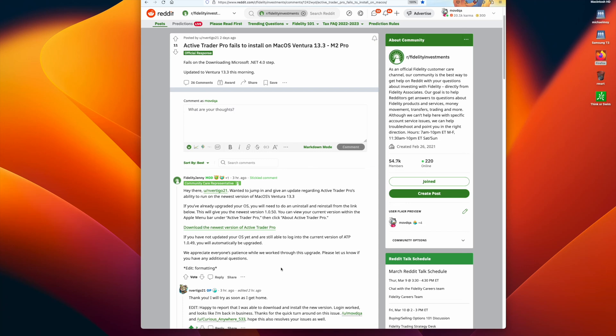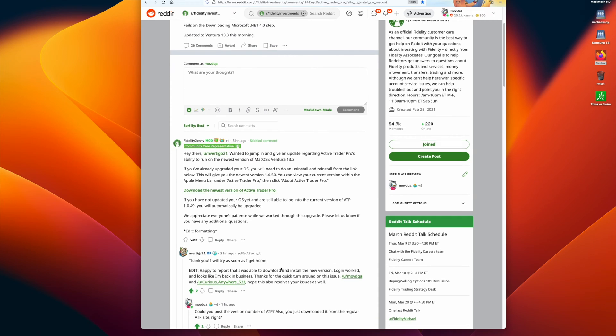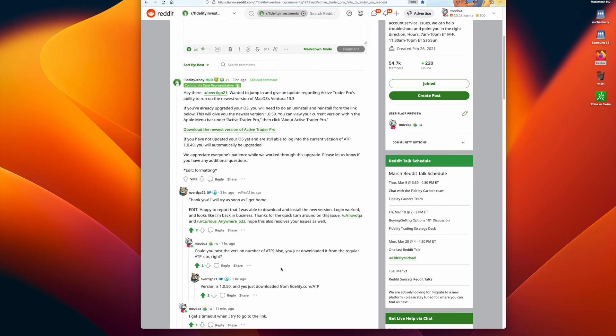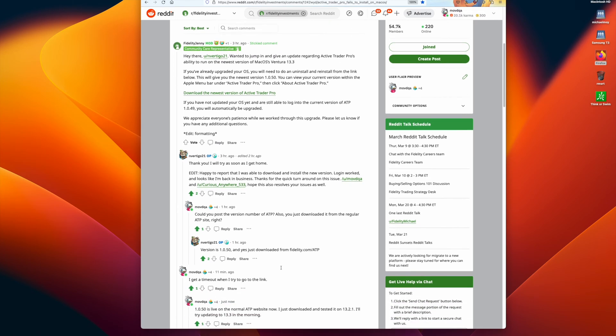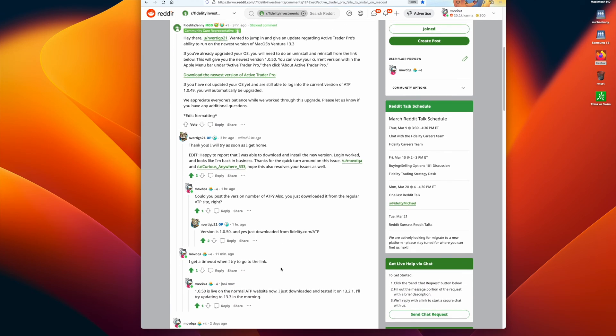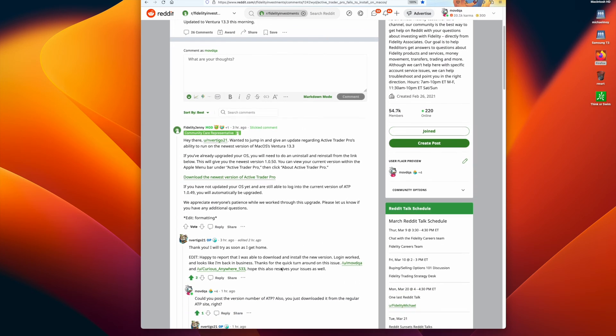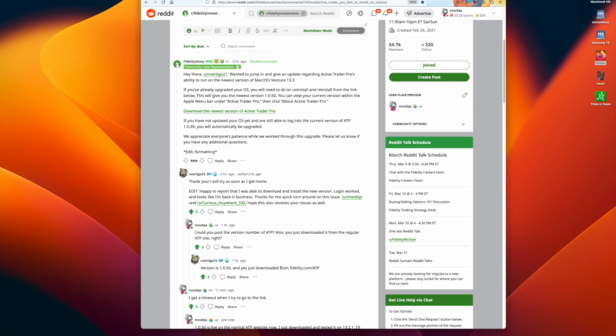This is a video to verify that the ActiveTrader Pro doesn't run on macOS 13.3 problem is fixed. This is the Reddit thread about the problem, and there's a message from the moderator stating that there's a new version 1.0.50 that fixes the problem, and this is a direct download link to a special area.